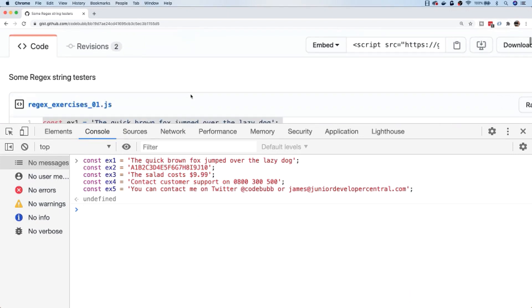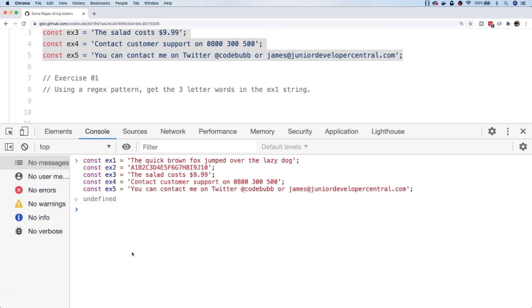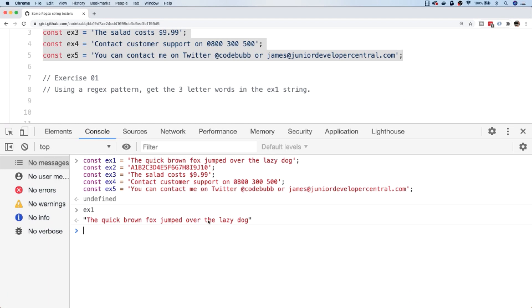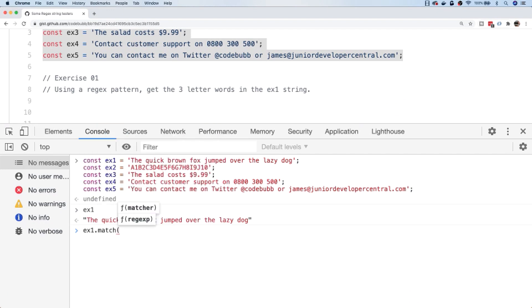Let's start with exercise one. It's probably a bit more complicated than you think, but what we actually need to do is use a regular expression pattern to get a list of all the three-letter words in the x1 string. Looking at x1, we should be looking for 'fox', 'and', and 'the'. We're going to do this with a regular expression and the match function — so x1.match() takes a regular expression.